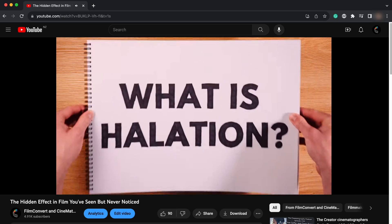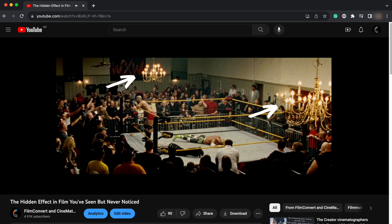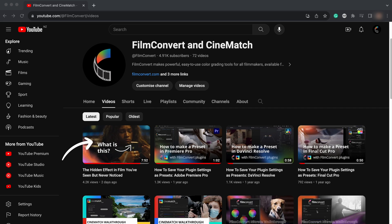By the way, if you're not 100% sure what halation is, we made a video about it that explains everything. You can find it on the Film Convert YouTube channel.